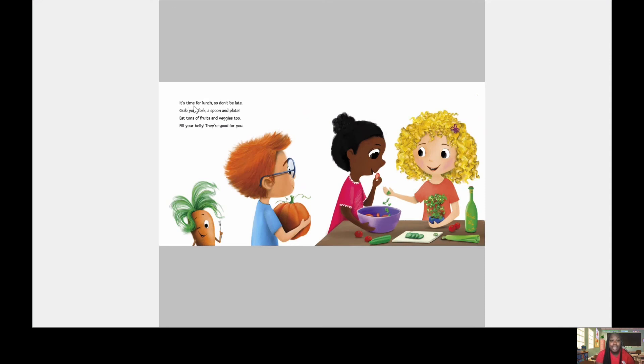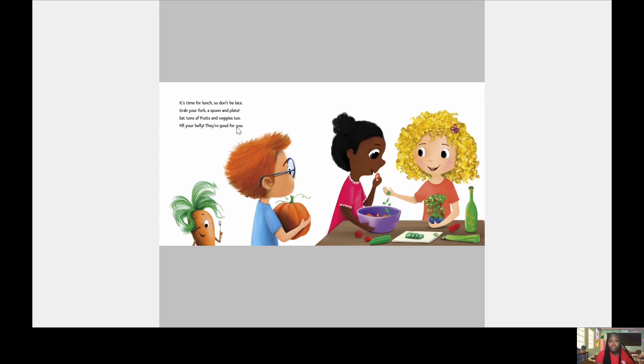It's time for lunch, so don't be late. Grab your fork, a spoon and a plate. Eat tons of fruits and veggies too. Fill your belly, they're good for you.